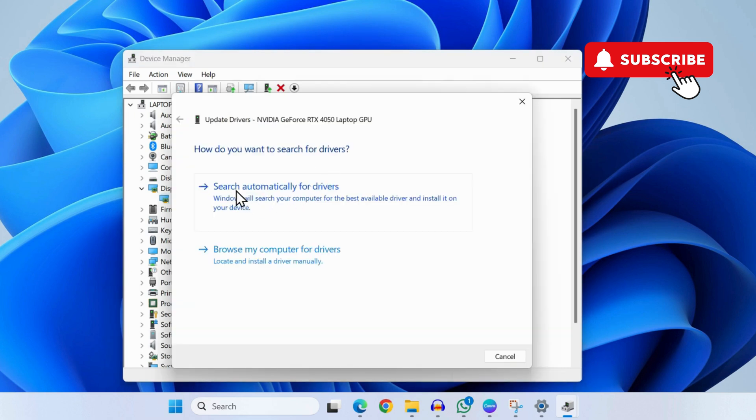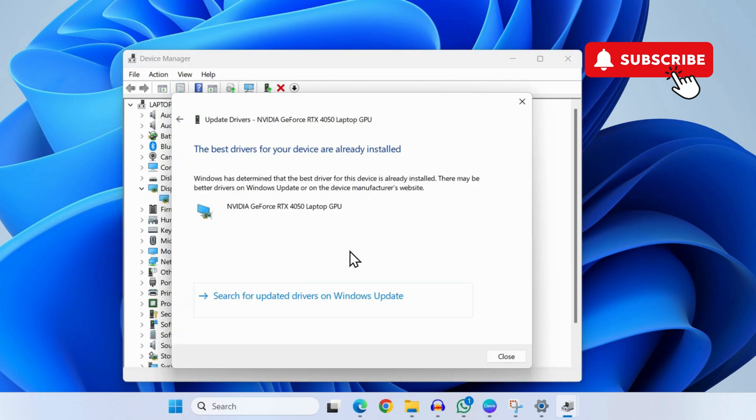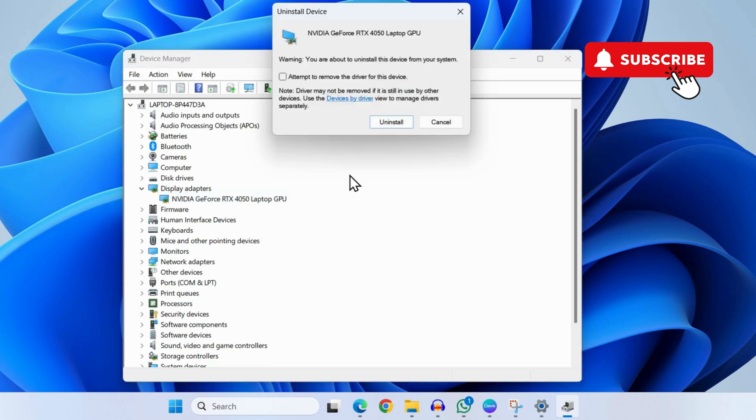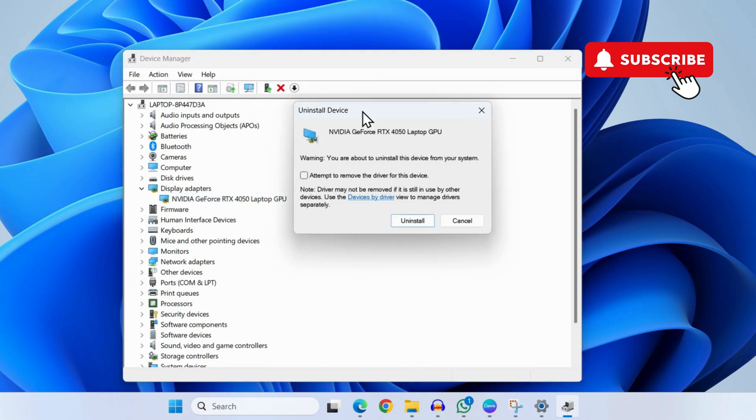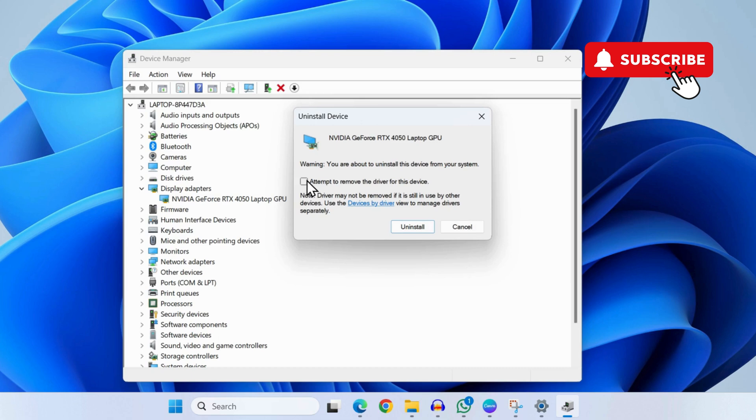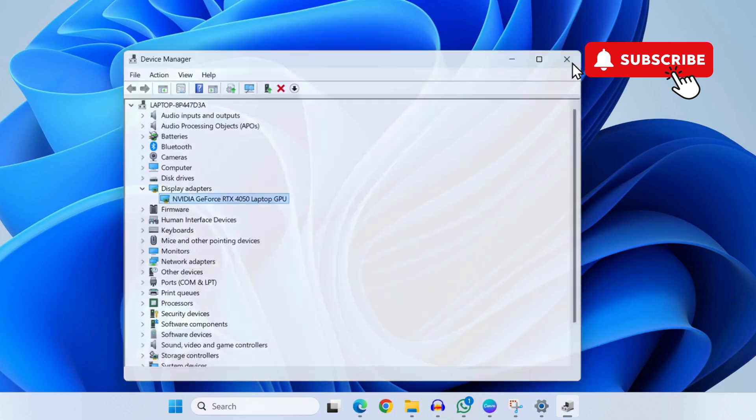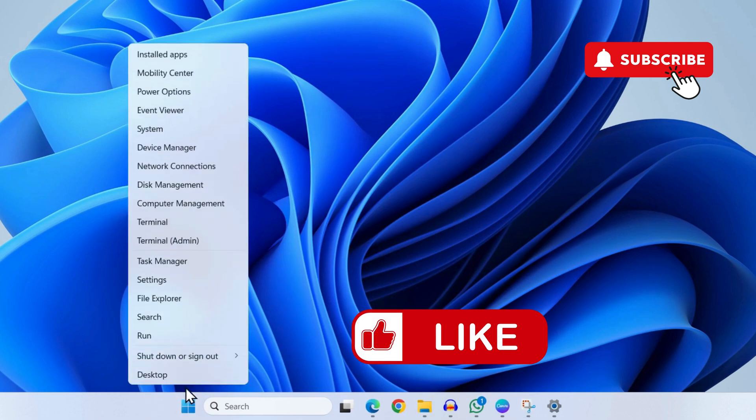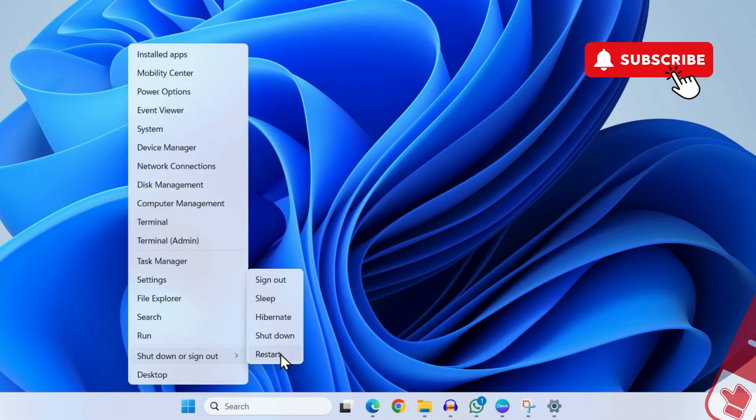Click on Search Automatically for Drivers. If this doesn't work either, right-click on the graphics driver again and this time select Uninstall Device. Tick this checkbox and then click on Uninstall again to confirm. Once you have done that, simply go ahead and restart your Windows 11 laptop and your issue will be solved.